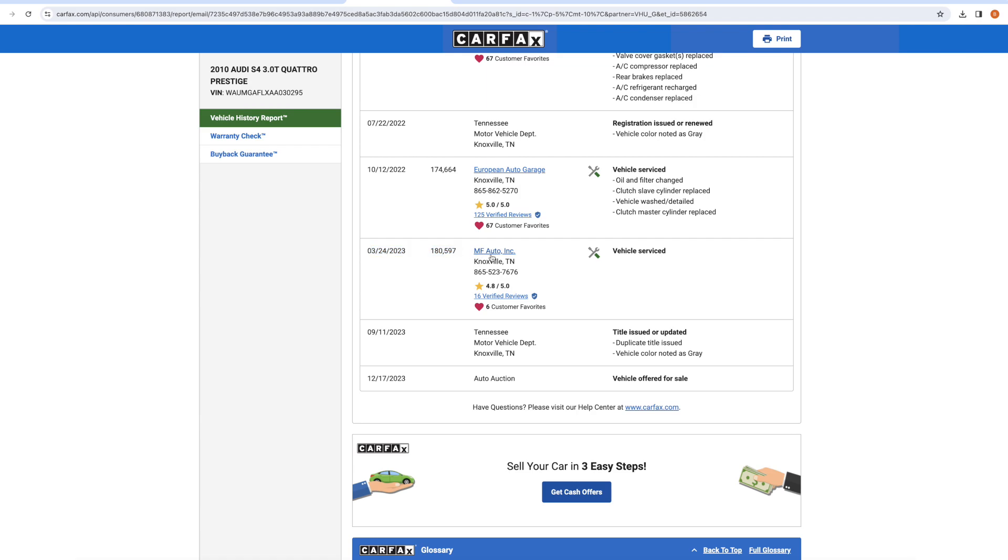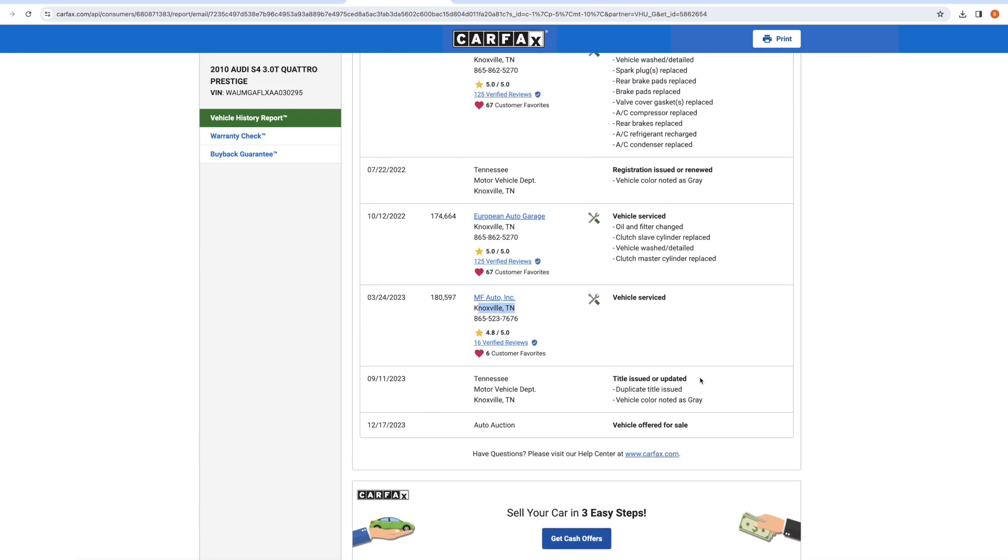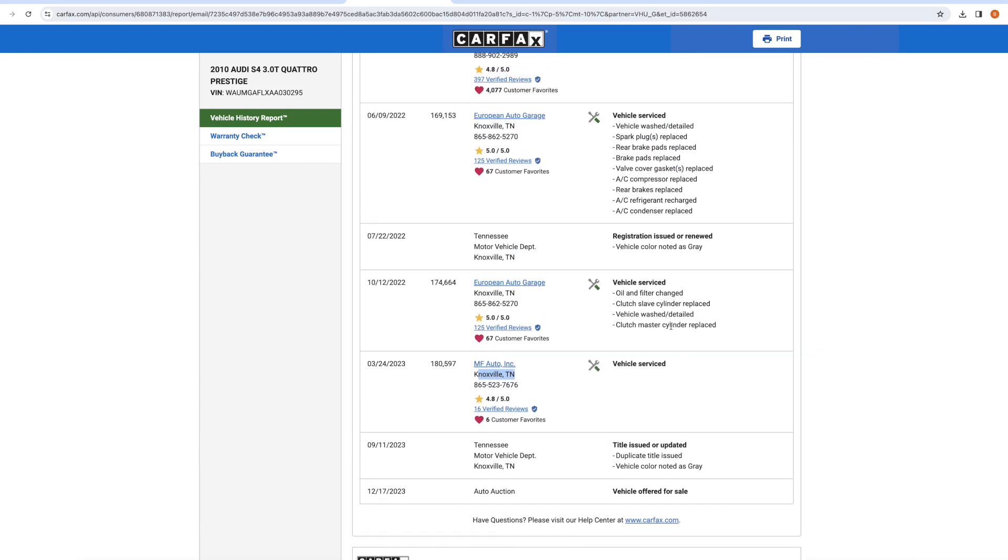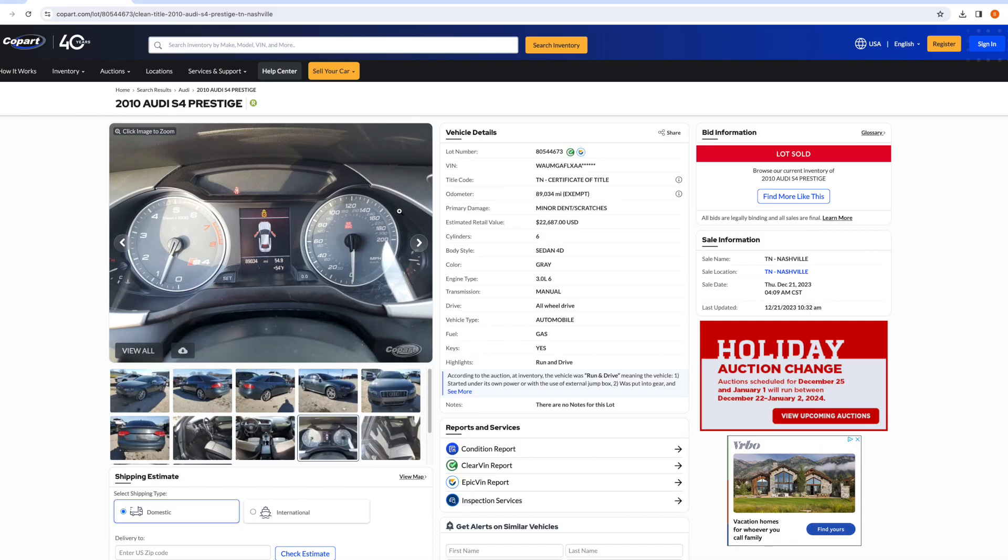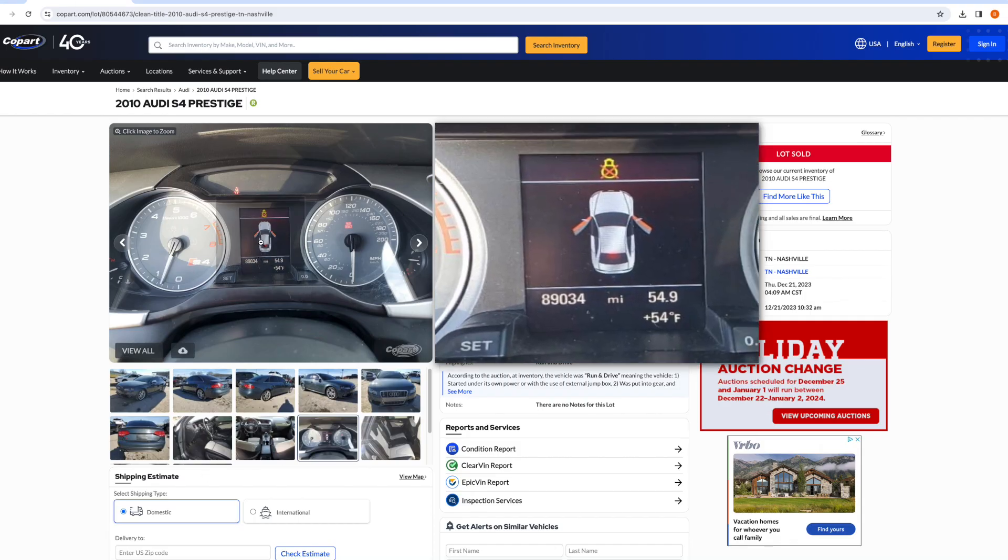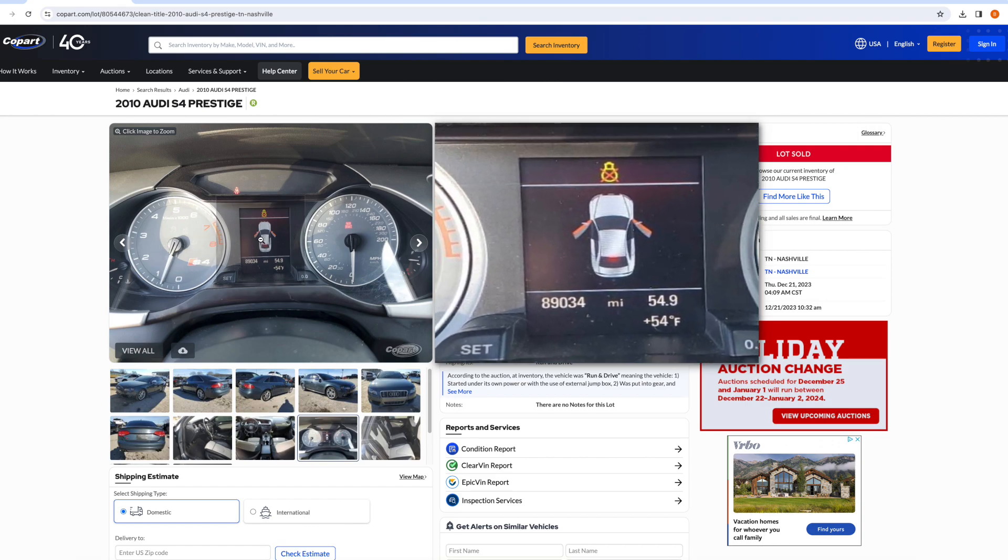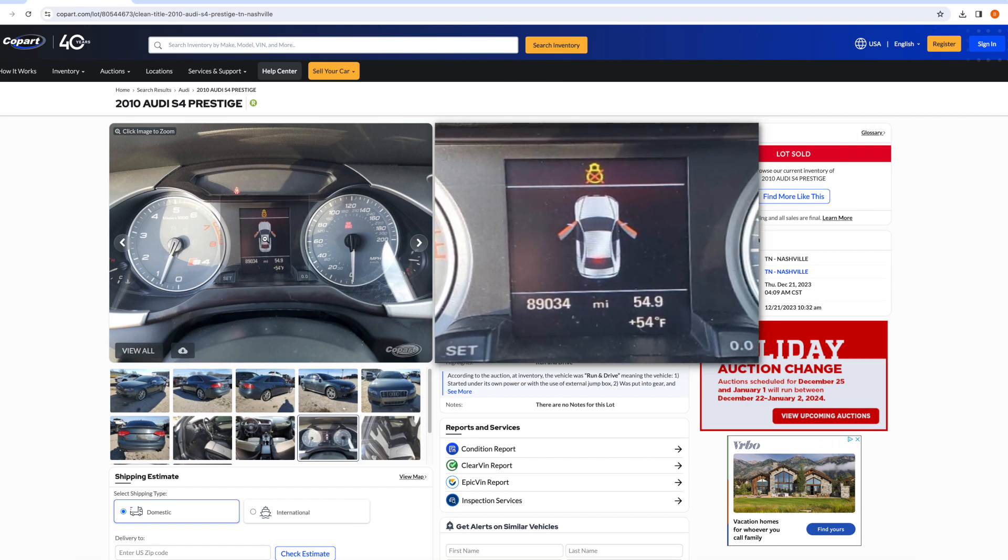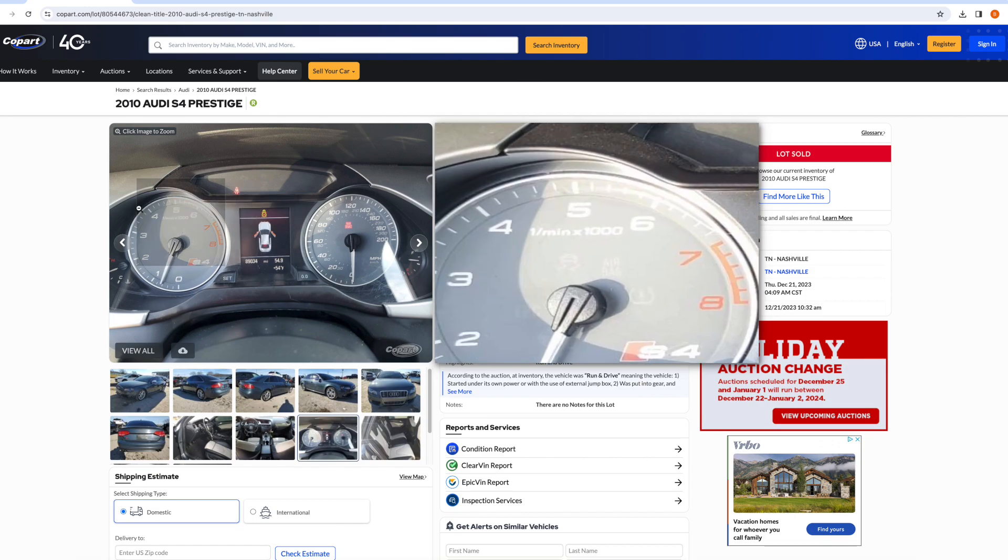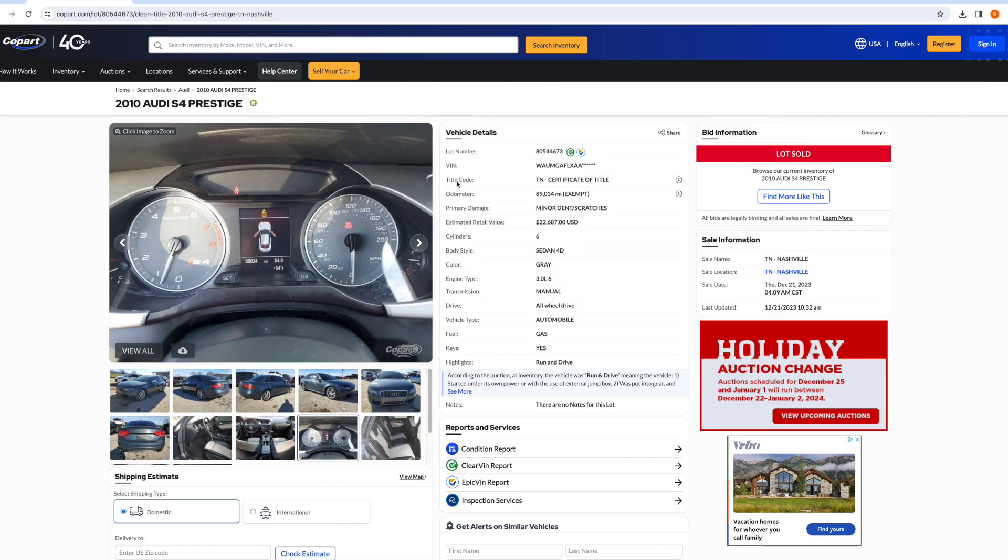That was serviced at MF Auto in Knoxville, Tennessee. So this car actually has 100,000 miles more than Copart is saying it does for one reason or another. I haven't figured out exactly what someone did to tamper with this. But the mileage reporting is clearly not consistent. And that's reason enough not to buy this car.